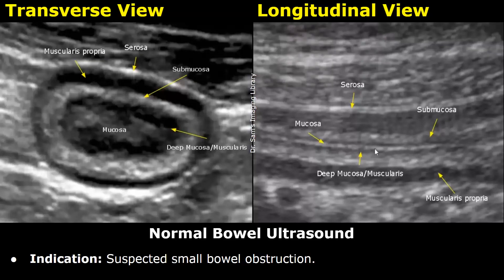Hello everyone, this is Dr. Sam and this video is about small bowel ultrasound reporting. You will learn how to write ultrasound reports regarding small bowel pathologies. The reports will include the findings and the impression, and will focus mainly on small bowel findings.